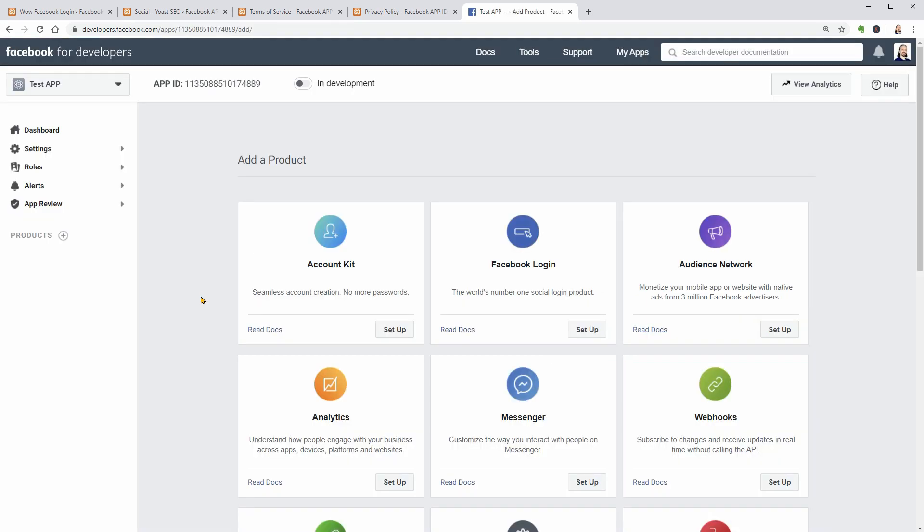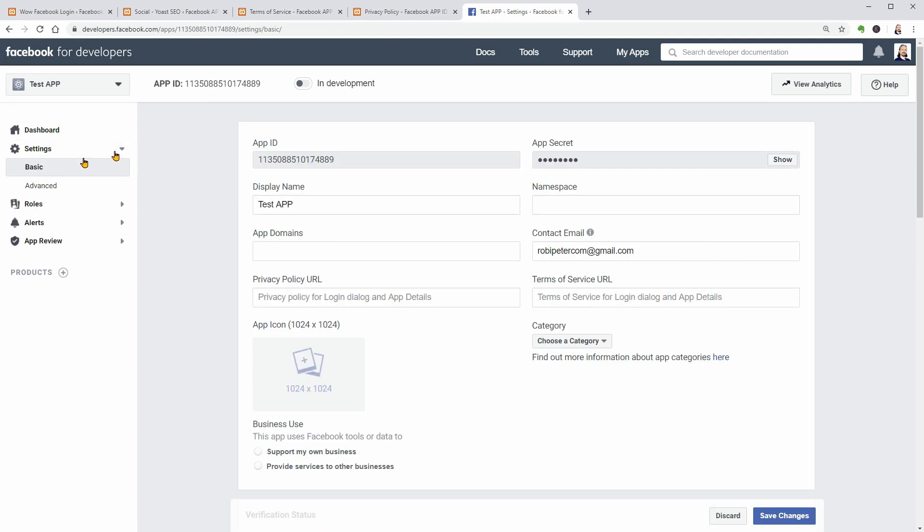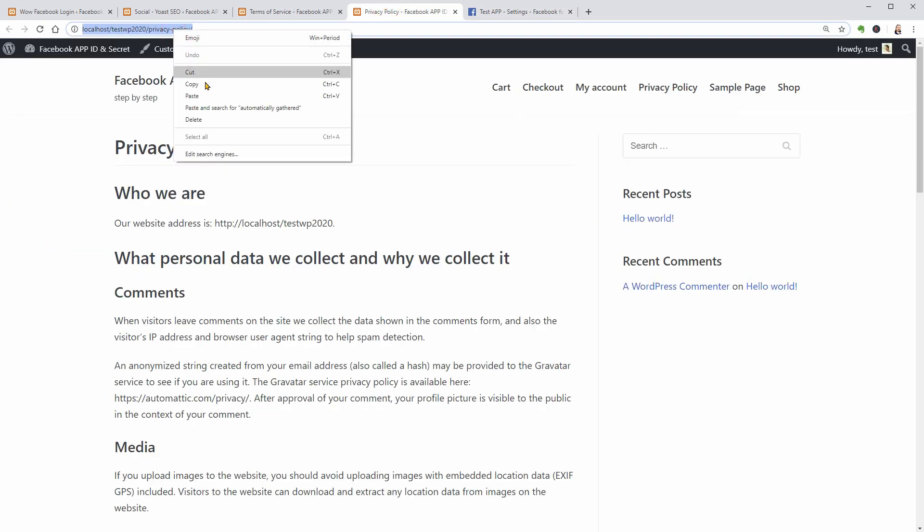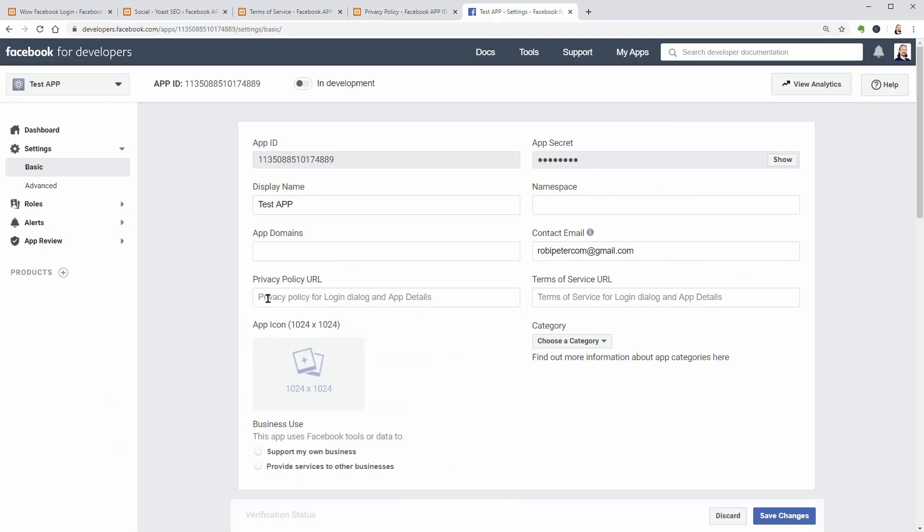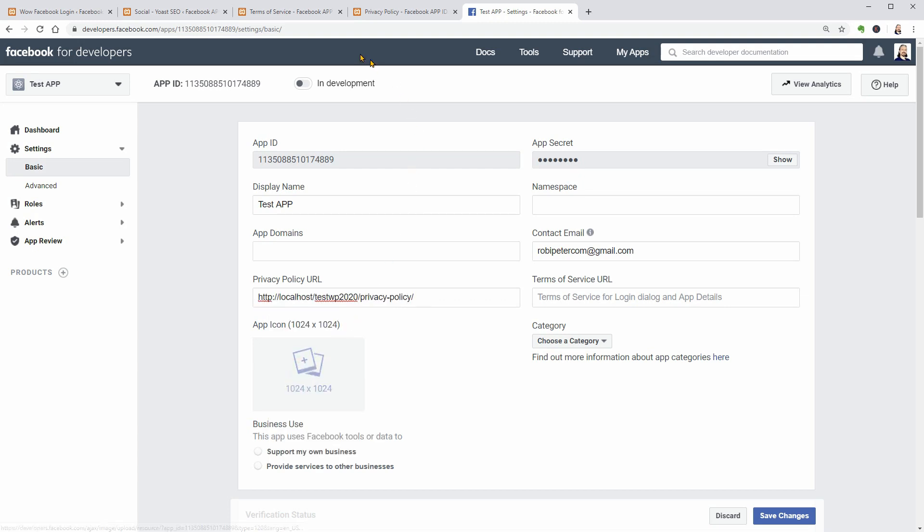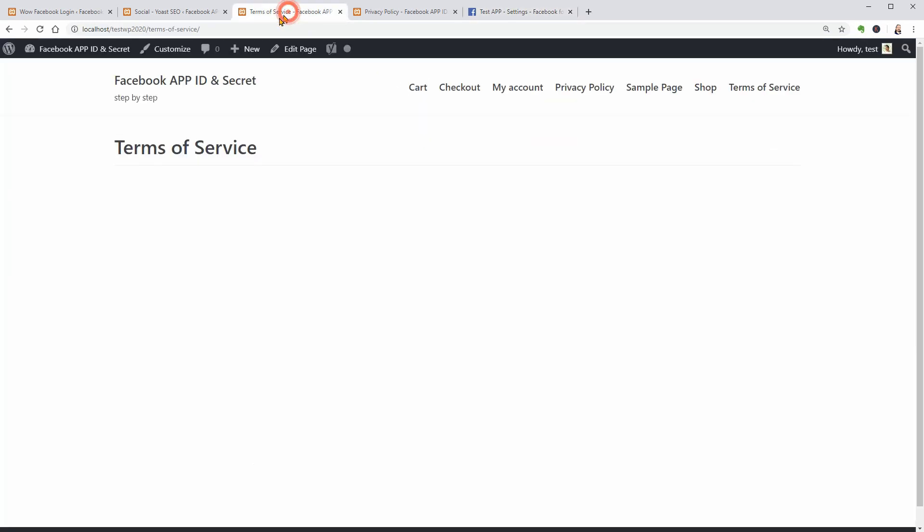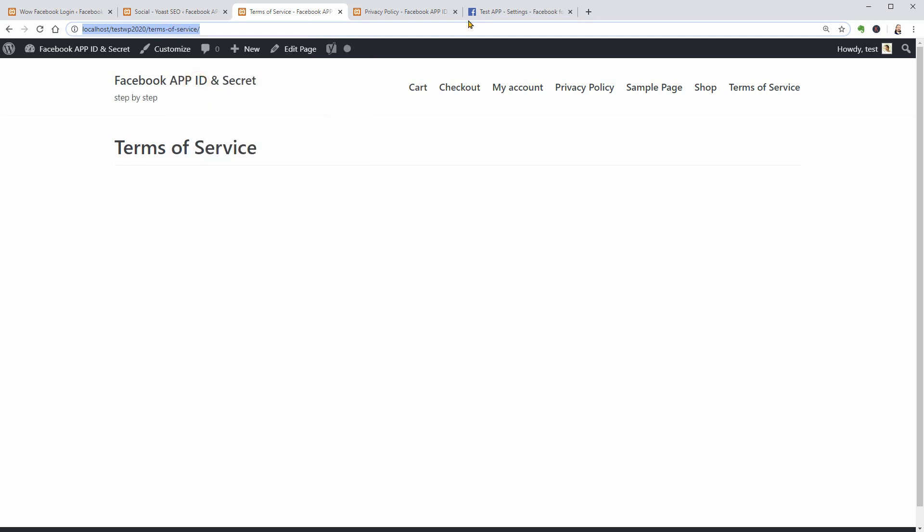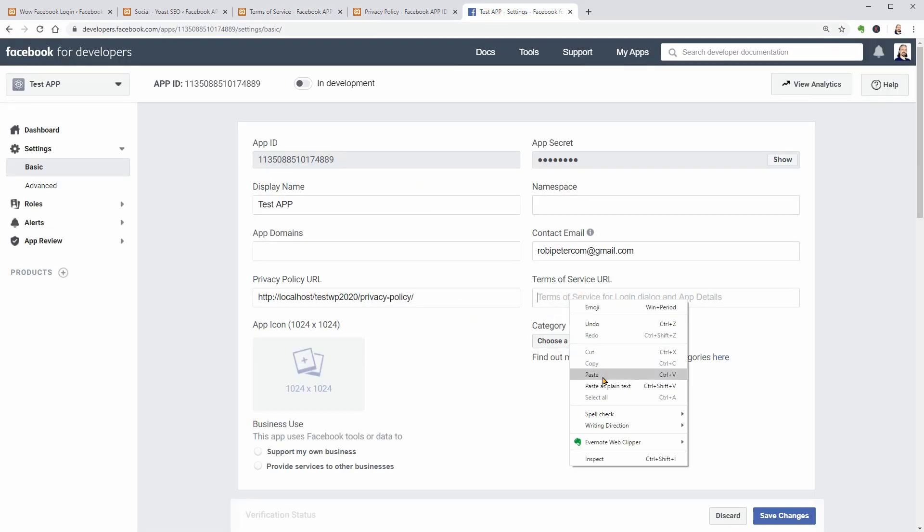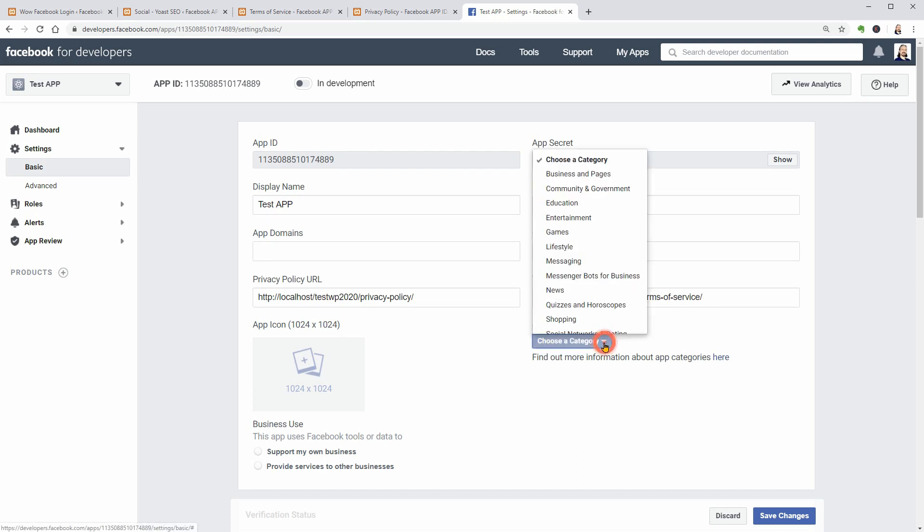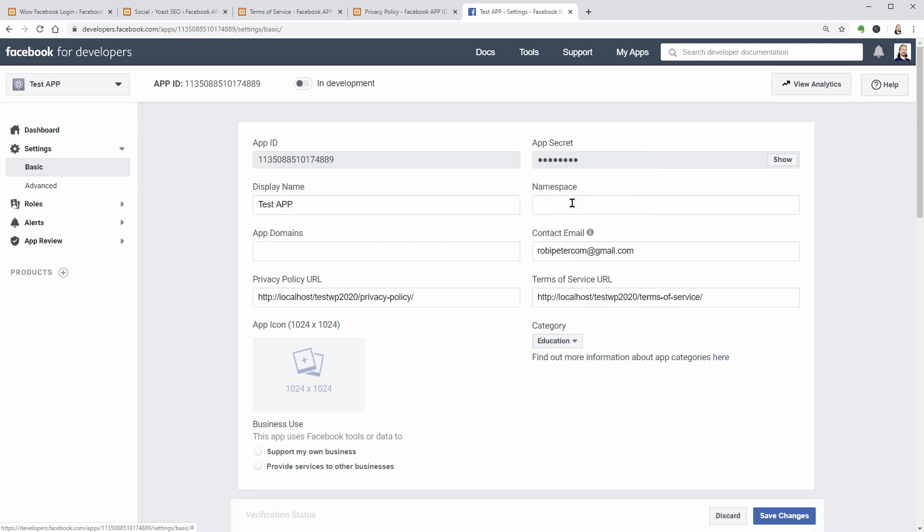Now you'll be redirected to the app settings page where you have to go to Settings, Basic, and paste your privacy policy URL in this field as well as your Terms of Service URL here. Choose a category for your app in this drop-down, let's say Education, and then click Save Changes.